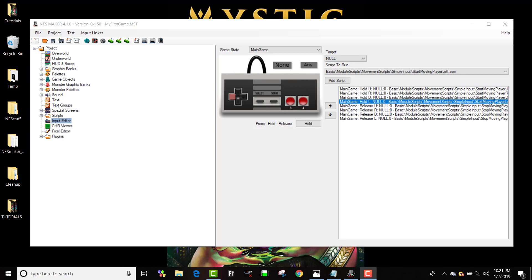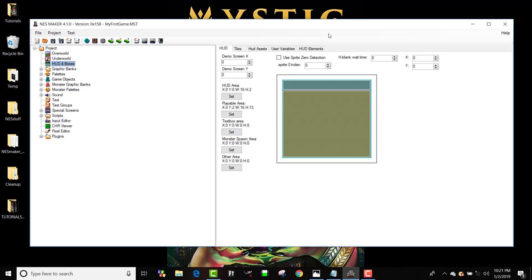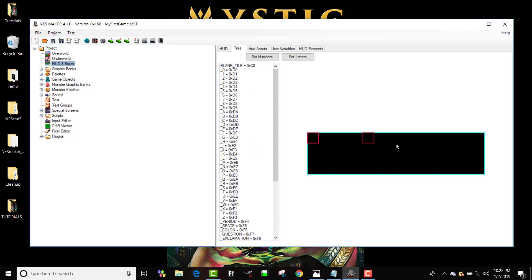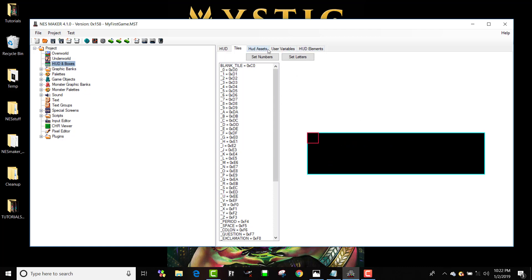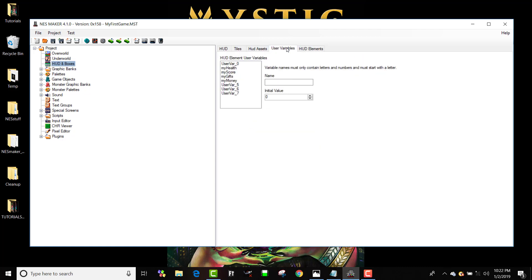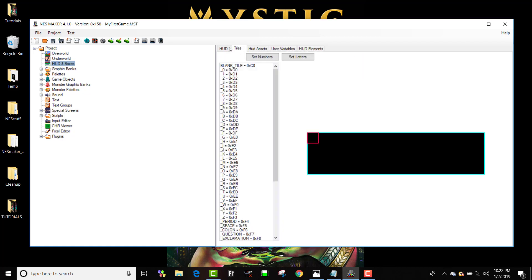So we're going to go to HUD and Boxes and take a look at some things. First, we already have a HUD area and a playable area set. For now until we know what we're doing, we're going to leave it just that way. We did a lot of new stuff in this series with sprite zero detection, which is kind of fickle. So let's keep it this way for right now.